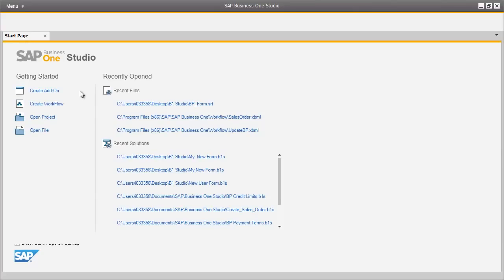Let me introduce you to the SAP Business One Studio Suite. This is the next generation of Screen Painter, which consists of a set of tools to extend SAP Business One from customization to extension development.